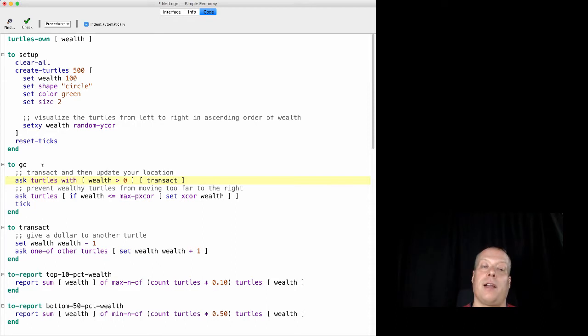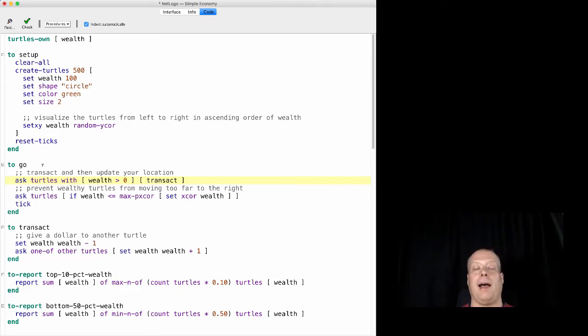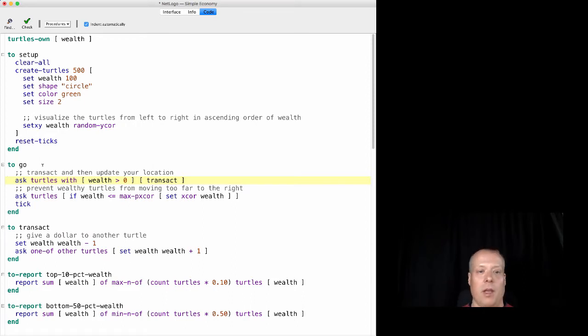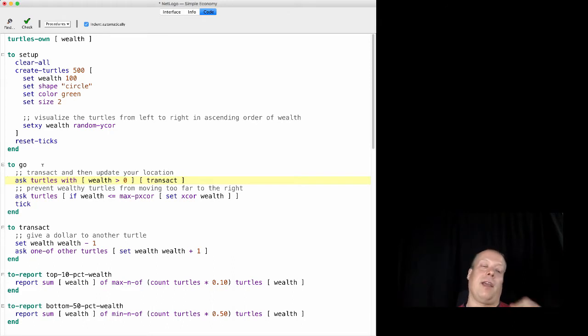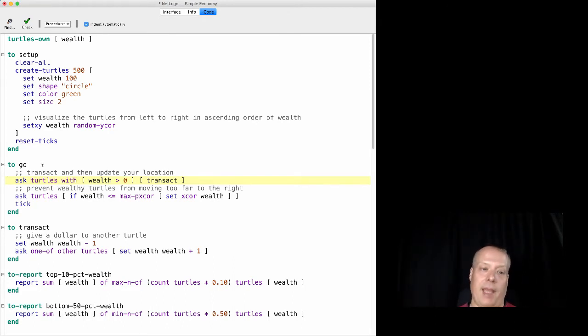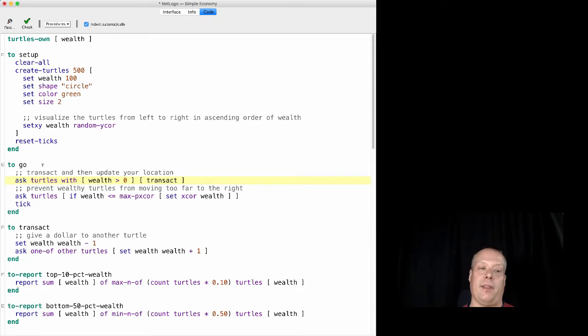And if you remember correctly from the beginning, we said that in this model, as long as you have a dollar to your name, you're going to go out and spend it. And you're going to go out and spend it by giving it to one other random agent in the world. And we'll talk a little bit about that in the next video where we talk about the transact procedure.